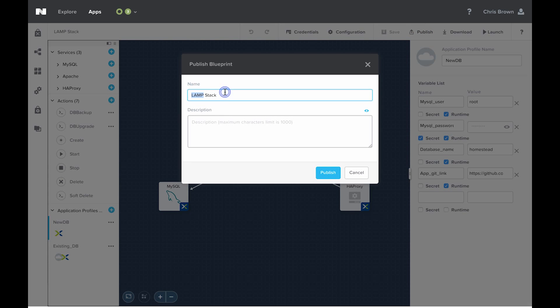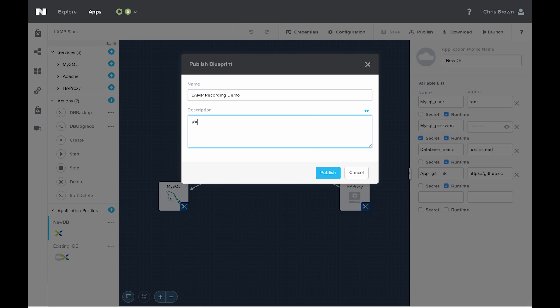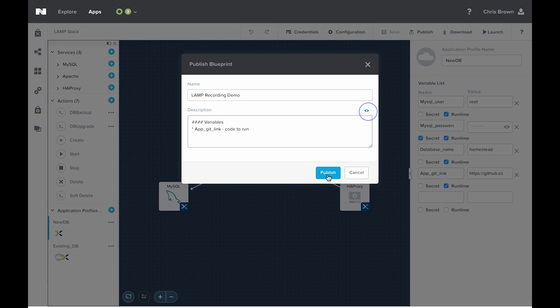Blueprint gets prepared, and then we need to give it a name. And then we can give it a description. This description can be written in markdown, and you can use this little eye here to change what it looks like. For example, you can write out a quick variables guide. We see that this is what it'll look like when published. You can now publish it.